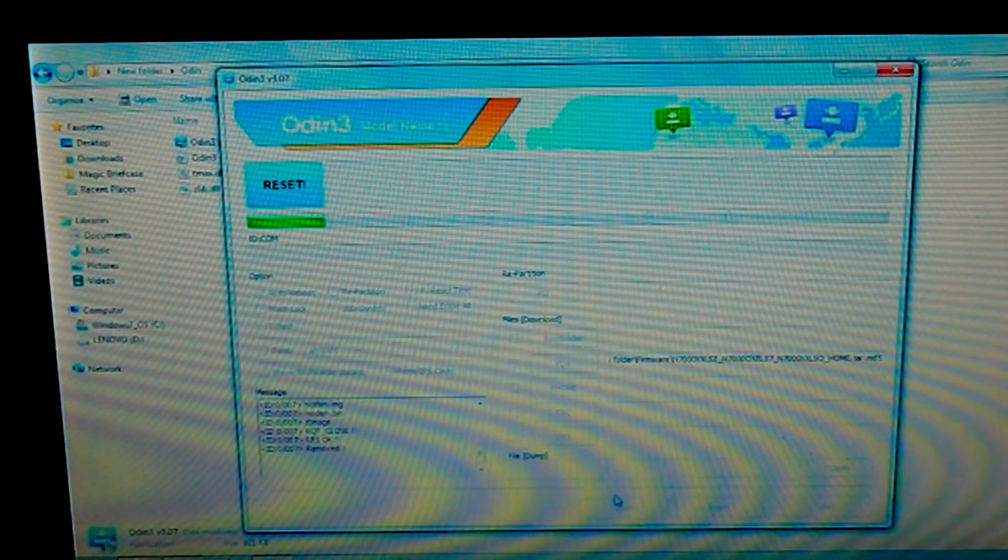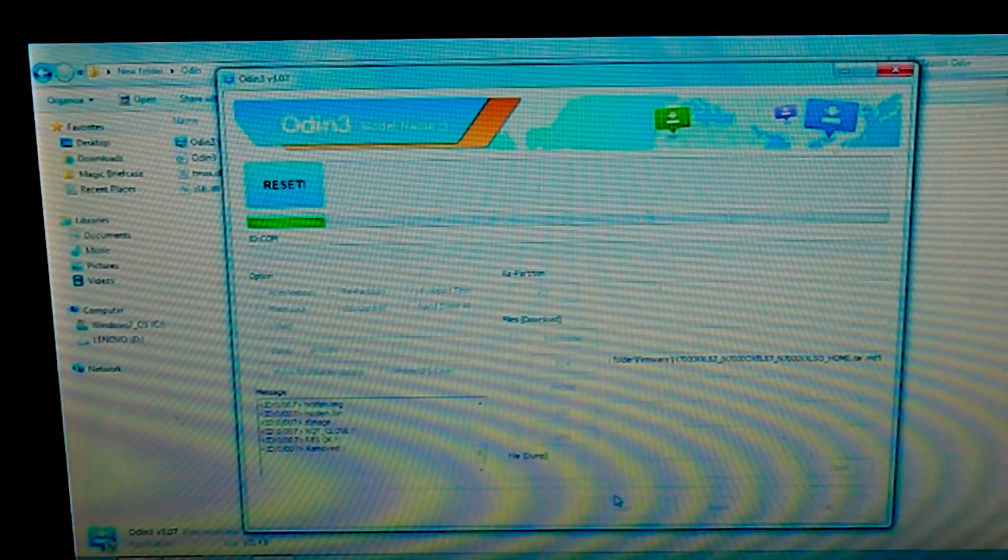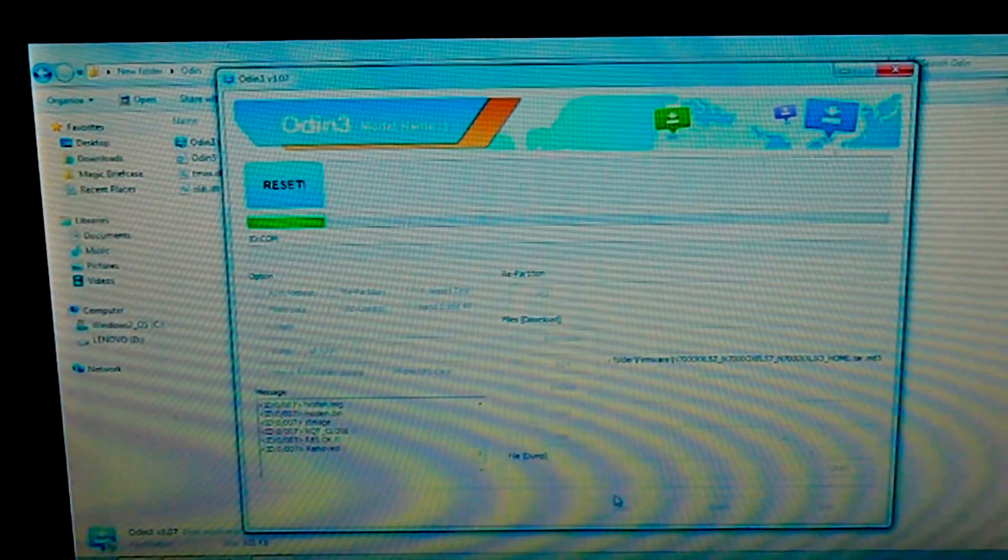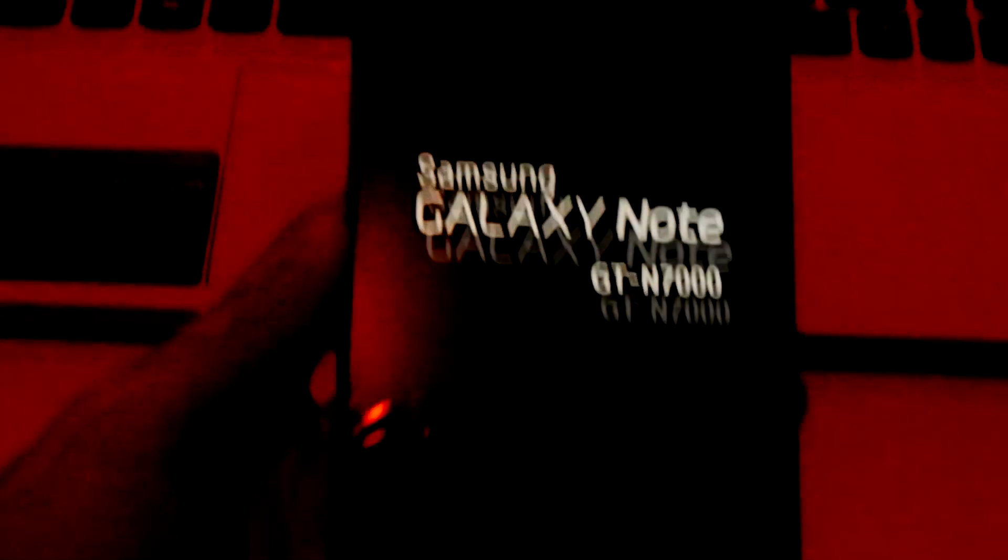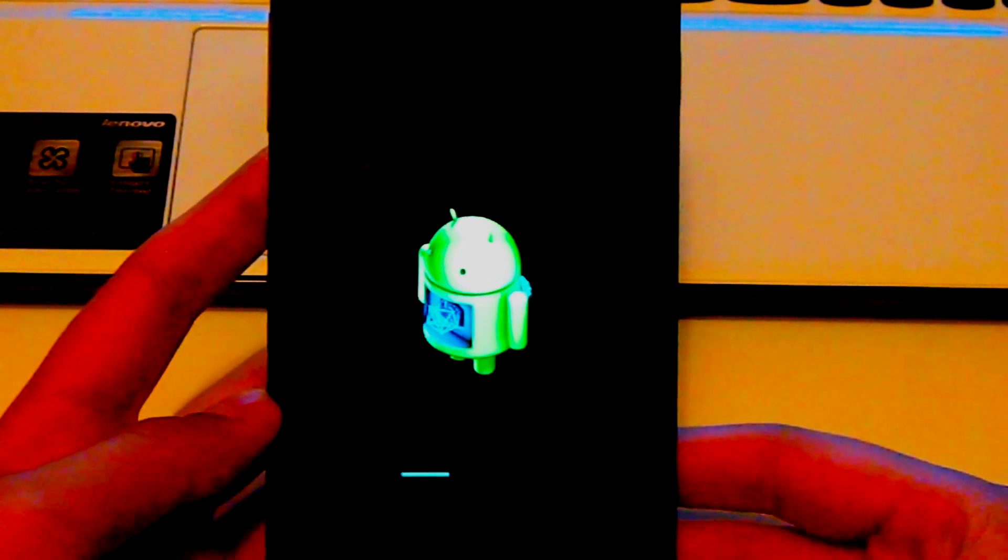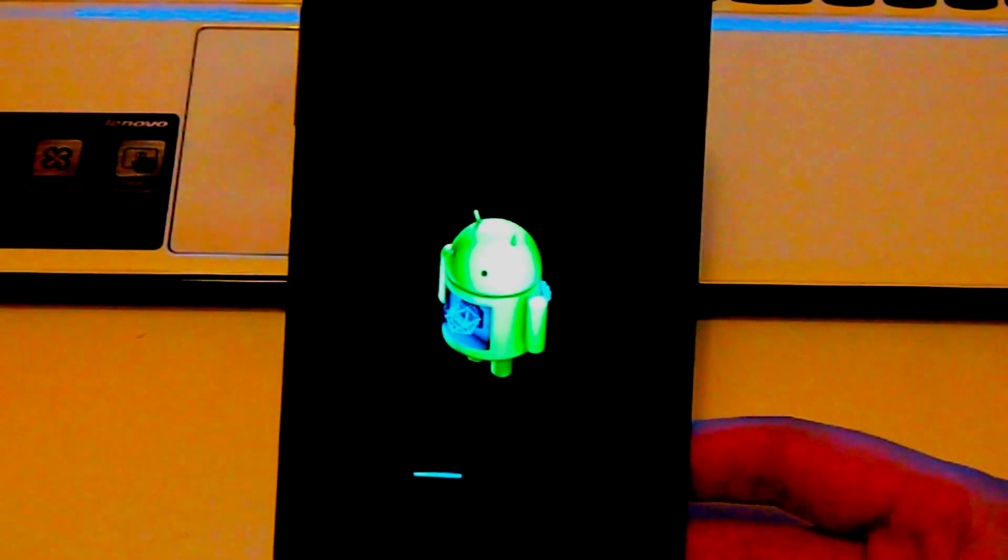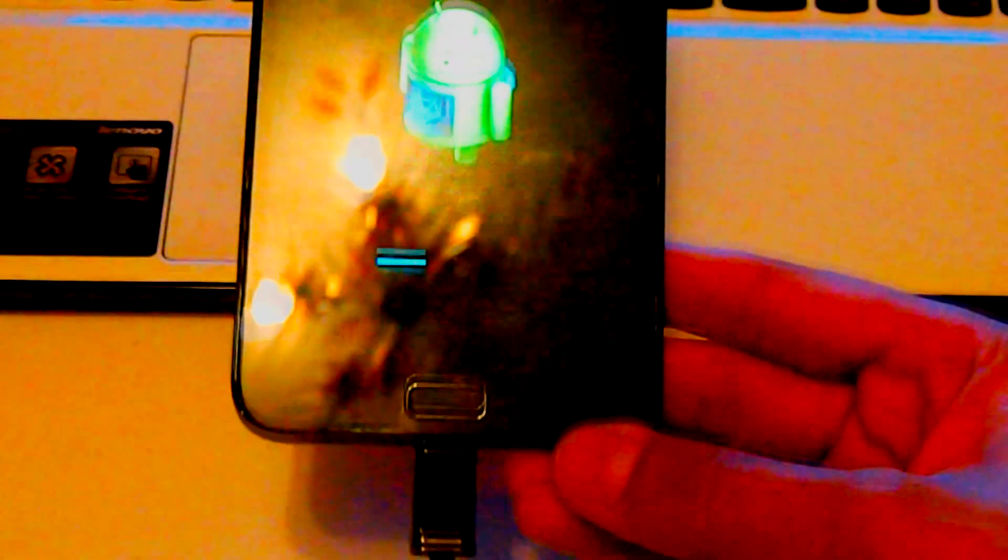Yeah guys, now you can see it is done and my phone is restarting. I'll just show you. And for your information you can just plug out the USB cable, there's no need for it now.